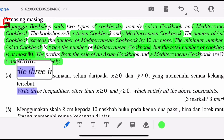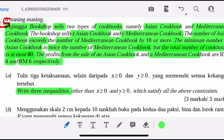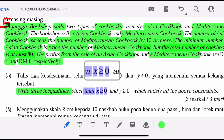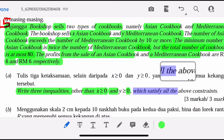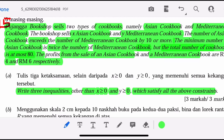Write three inequalities, other than X greater than 0 and Y greater than 0, which justify the above constraints.